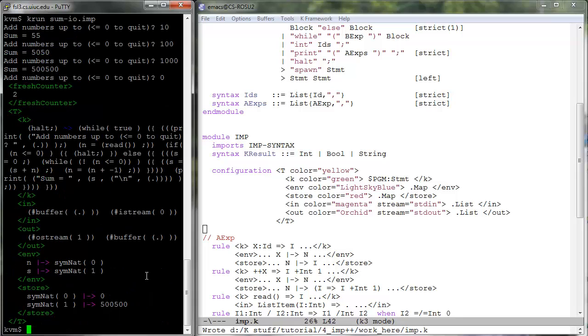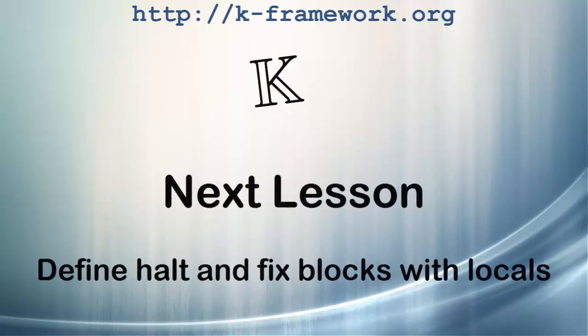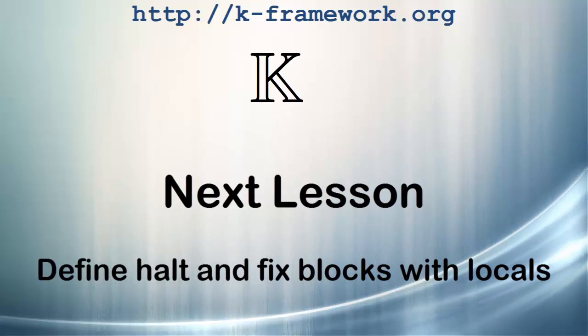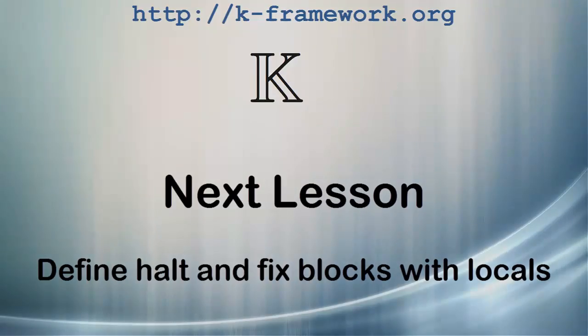Note that the program terminated, but with junk in the k-cell, essentially with a halt statement on its top. Of course, because halt has been reached and it has no semantics yet. In the next lesson, we give the semantics of halt and also fix the semantics of blocks with local variable declarations.